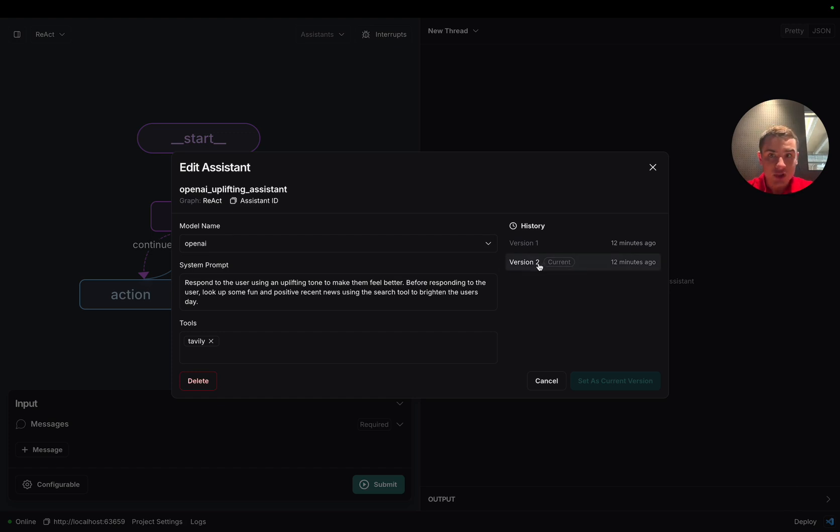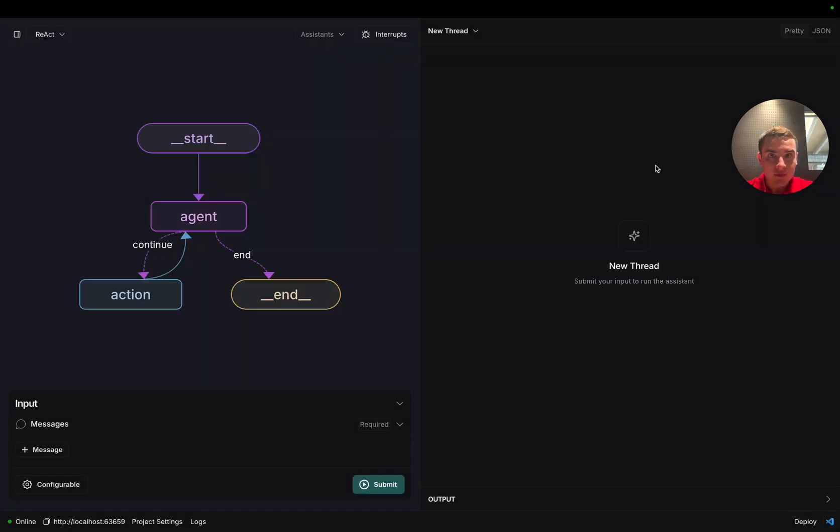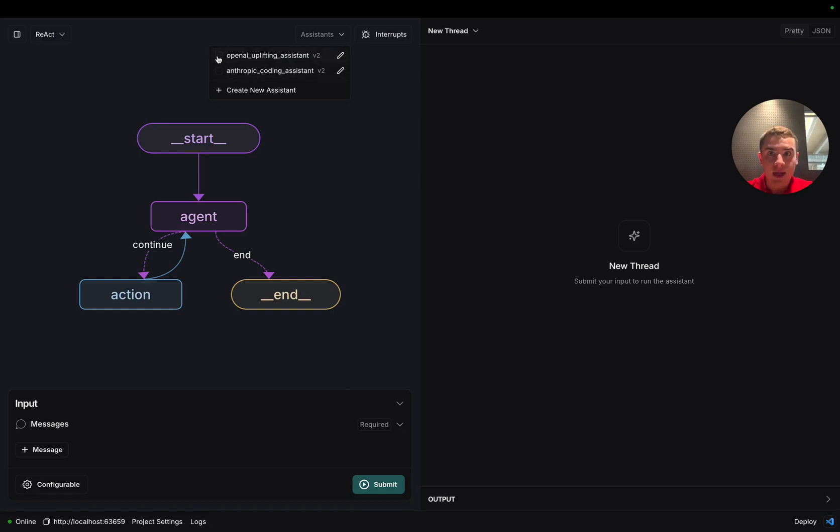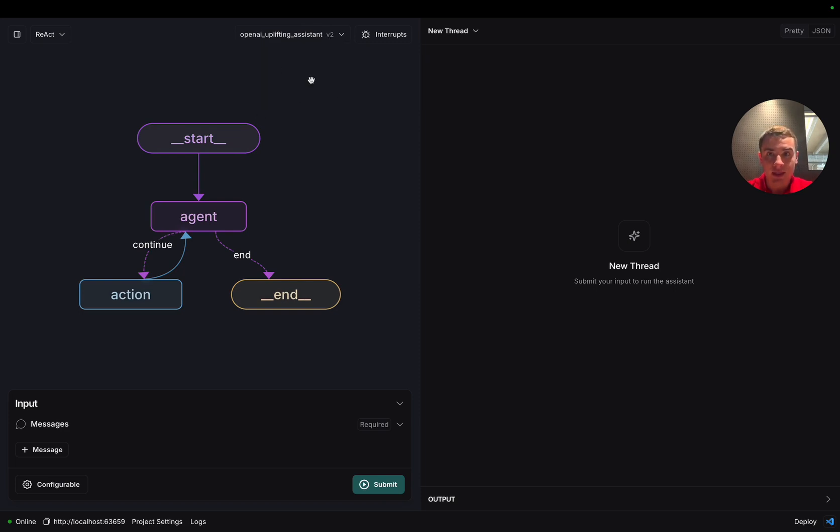This version is already selected. So all we have to do is go to the dropdown and click the check mark next to the OpenAI uplifting assistant. Now we can see that OpenAI uplifting assistant version 2 is selected in the top dropdown. And we can ask it a sample user question from a user who might be feeling a little down.